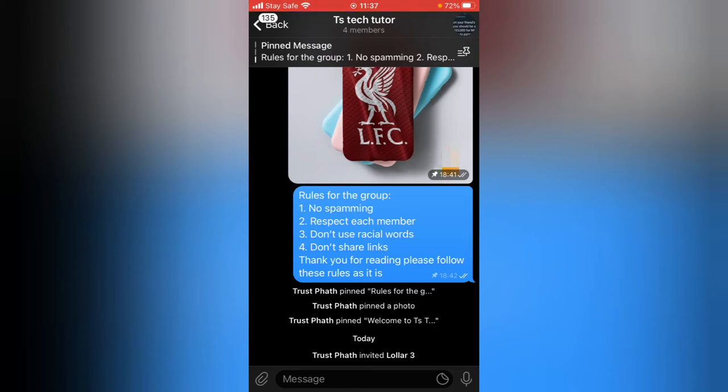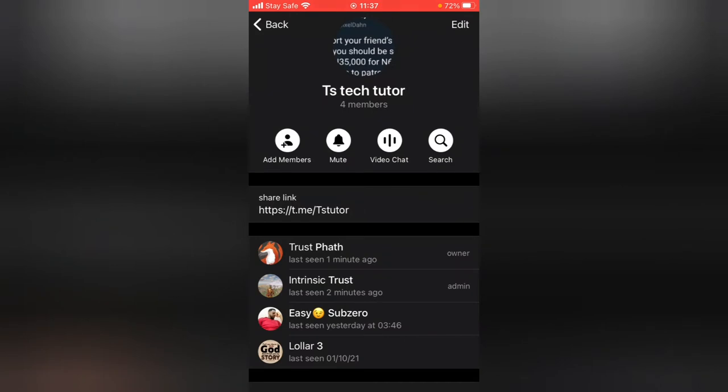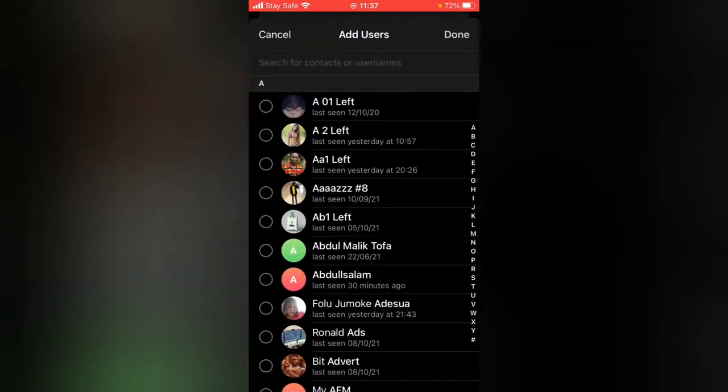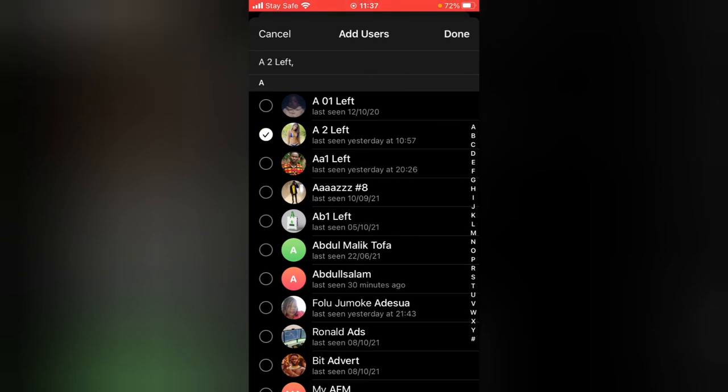Let's say you want to add a new member to the group. All you need to do is tap on the name of the group, and you'll notice where it says Add Members. Go ahead and click on that, and you can click on anybody and tap on Done, and it's going to load up and the person will be added into the group.